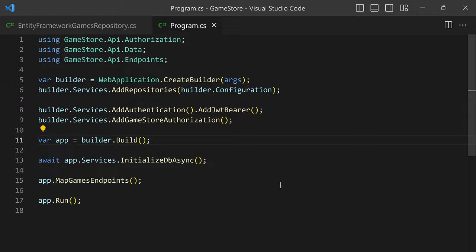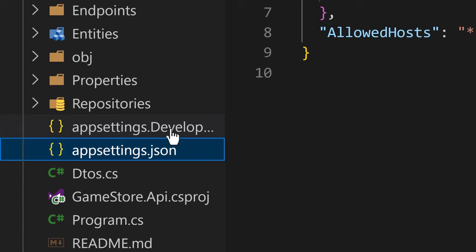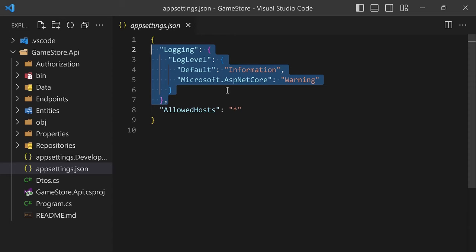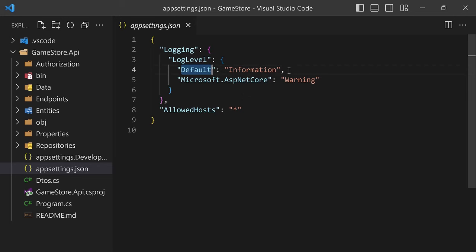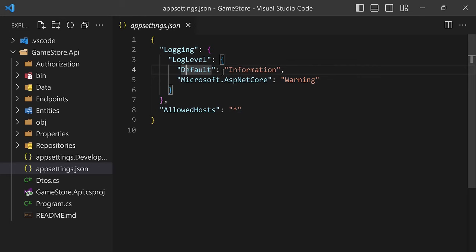If you remember, we have appsettings.json and appsettings.Development.json, both of which have a Logging section. This section is meant to configure the log levels. Going into LogLevel, we see two entries by default: one for Microsoft.AspNetCore, which says only show warning messages or higher; and one for Default, which means for everything else, show information messages or higher. The value on the right side is the minimum log level that the application is going to present.